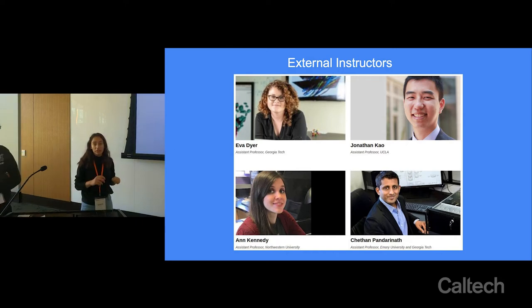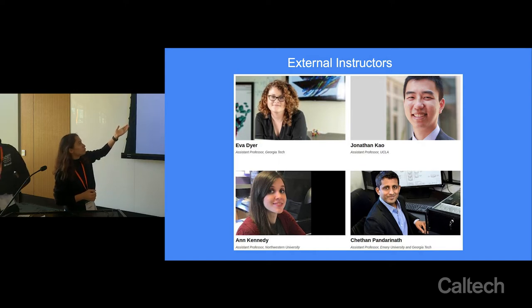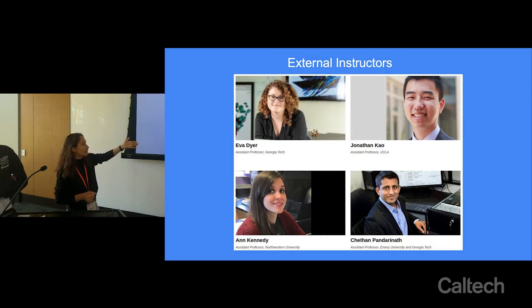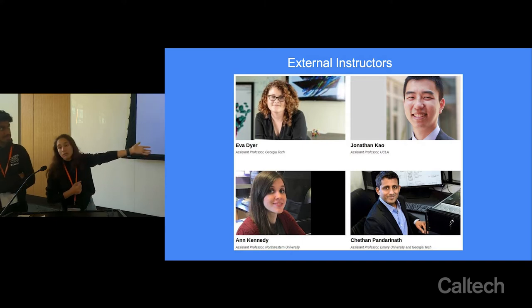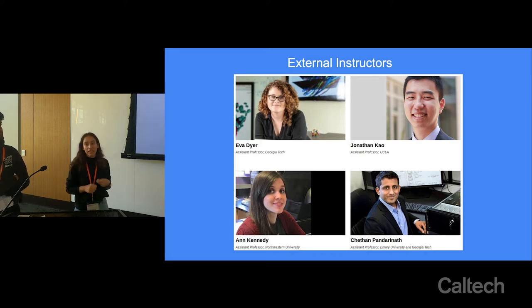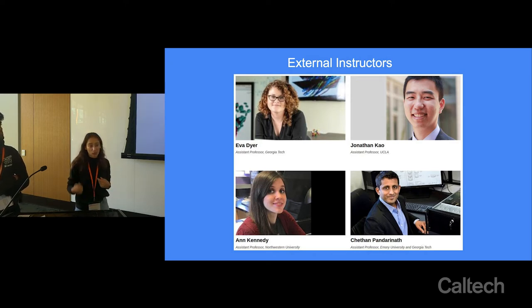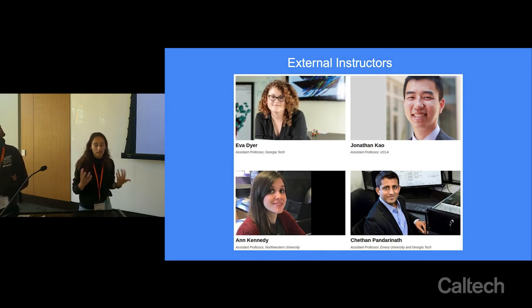We also want to thank all the external instructors who are going to be coming and giving you different days: Eva Dyer from Georgia Tech, Jonathan Pillow from UCLA, Ann Kennedy from Northwestern, and Chethan Pandarinath from Georgia Tech. They'll each be giving you different days of lectures, bringing a TA, and talking about the techniques they actually work on — so they'll be a wonderful resource.